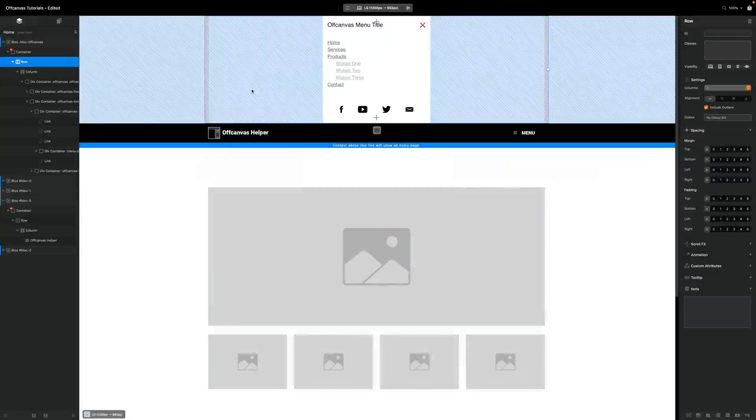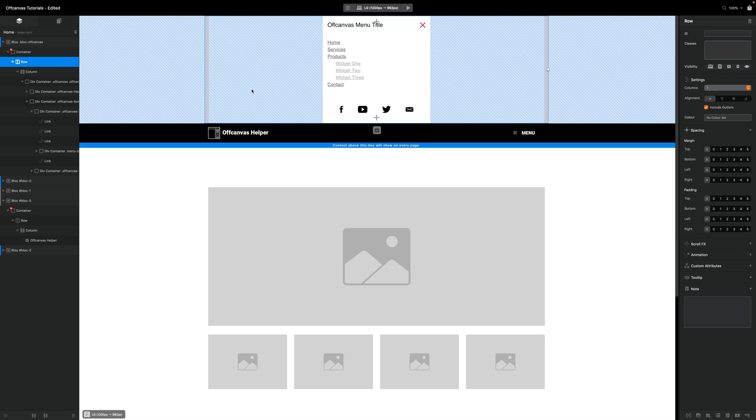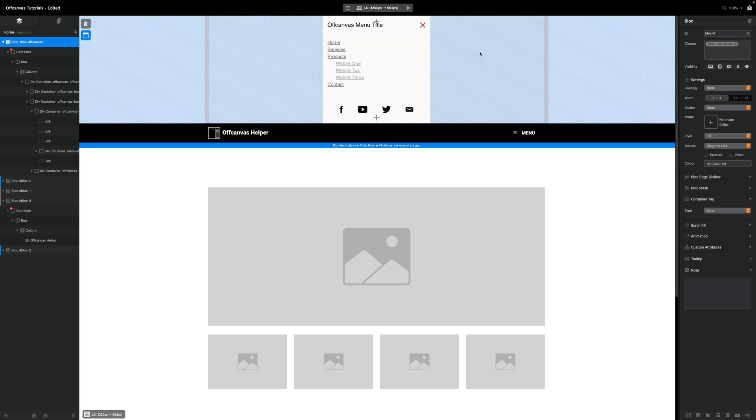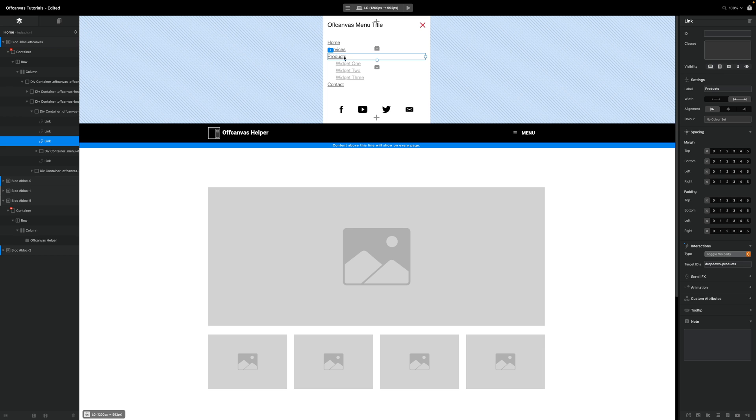Hey, in this video we're going to look at how we can do drop-down menus and off-canvas. I have here one of the off-canvas blocks that came with off-canvas helper and you'll see a menu item here for products.